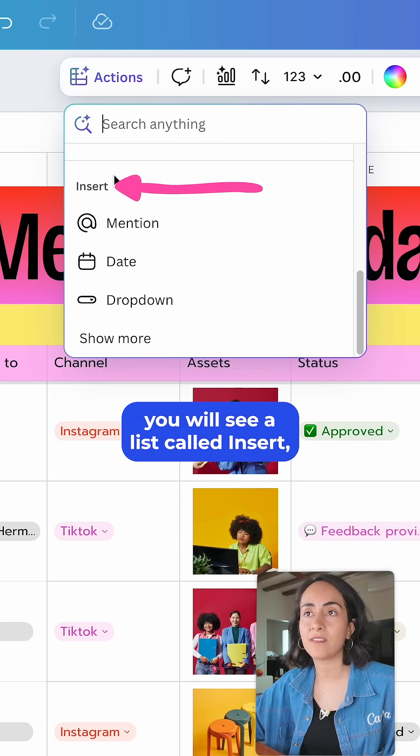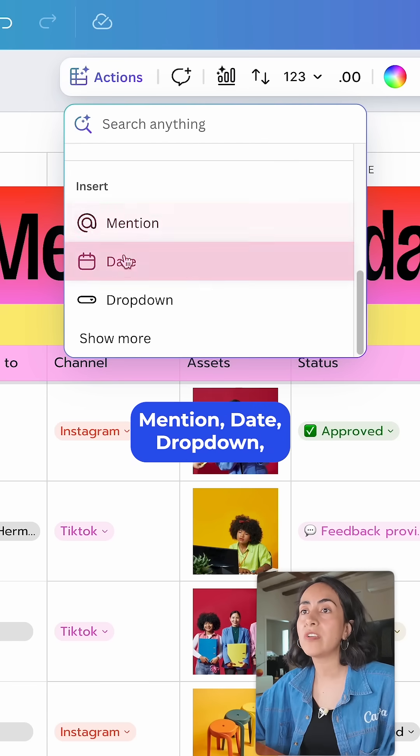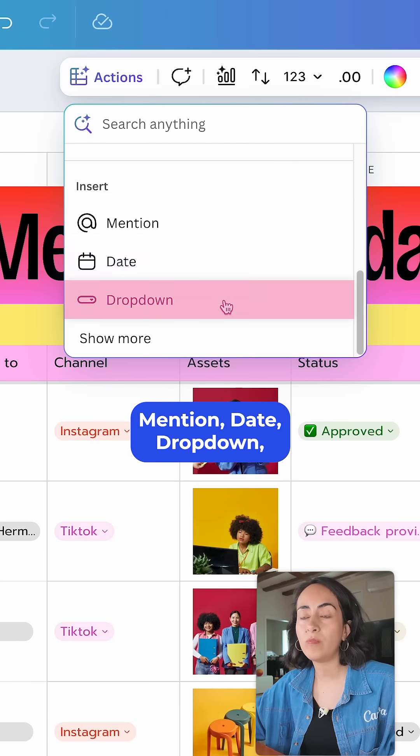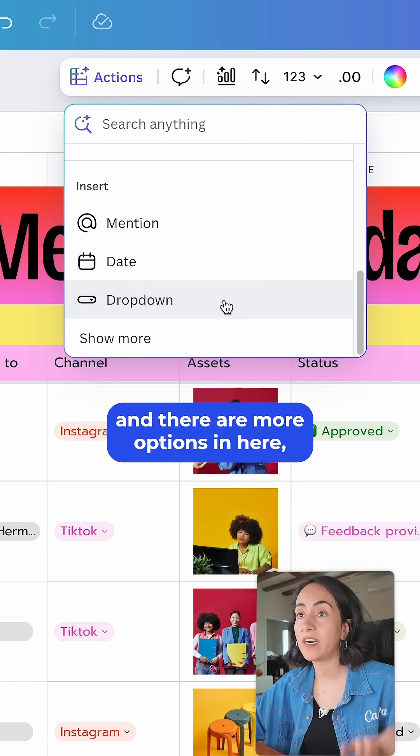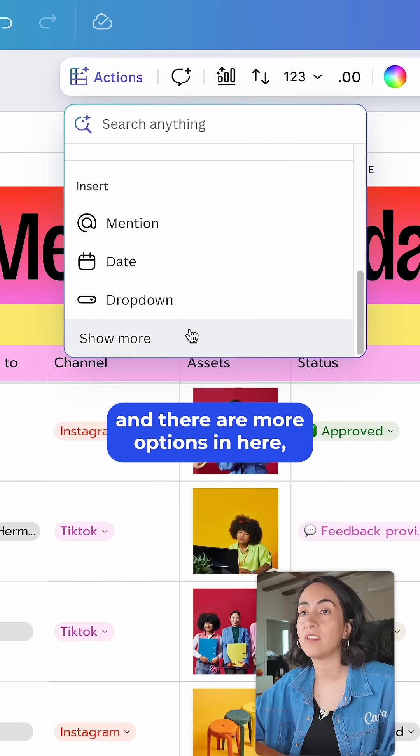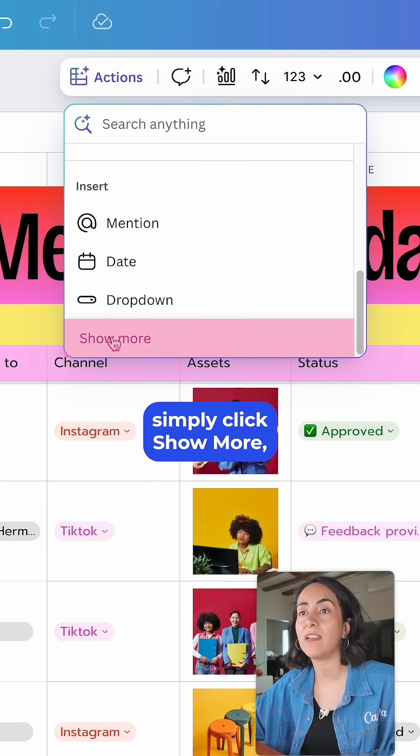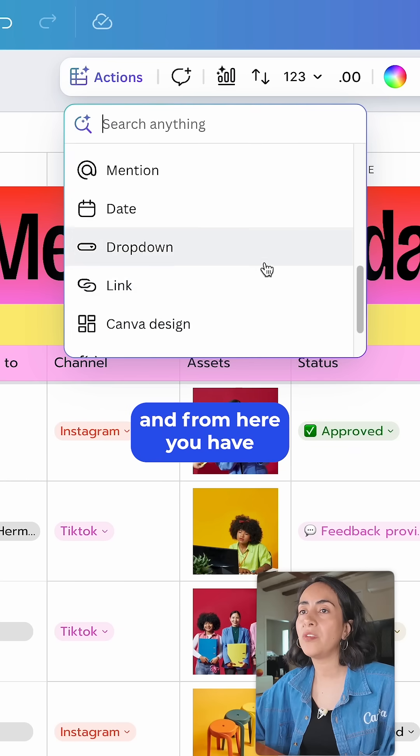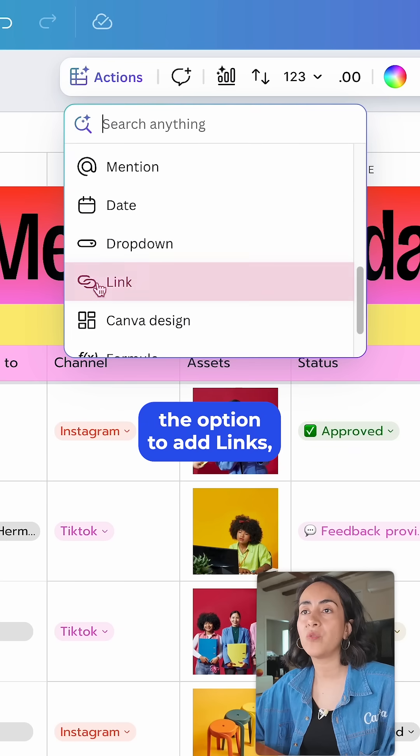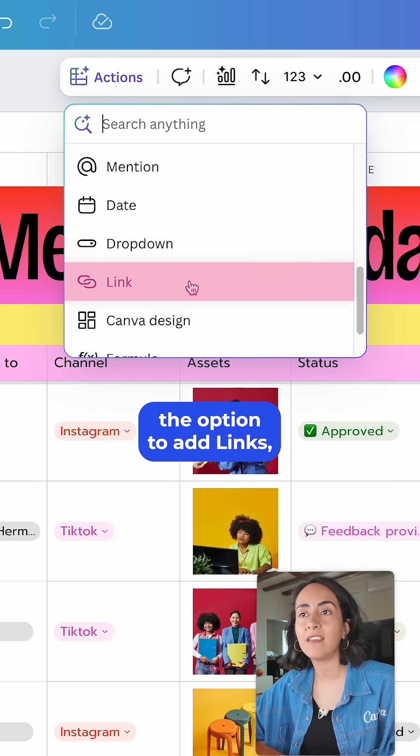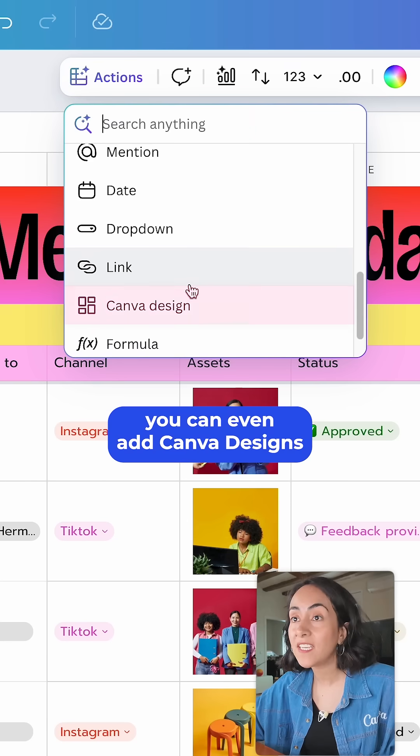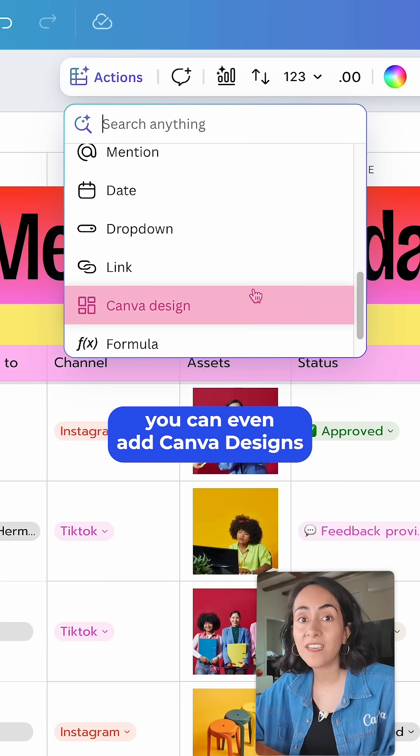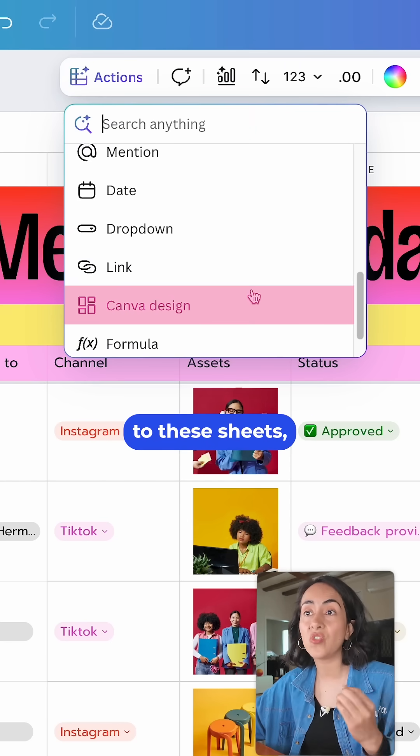From here you can add mention, date, dropdown, and there are more options. Simply click Show More and from here you have the option to add links. You can even add Canva designs to these sheets.